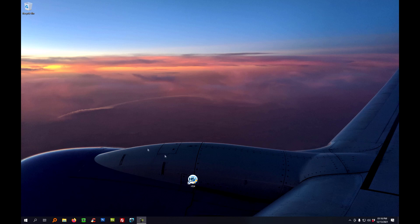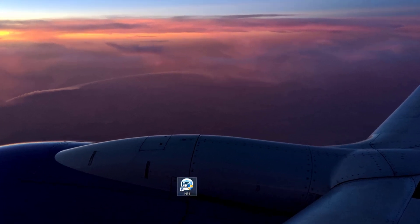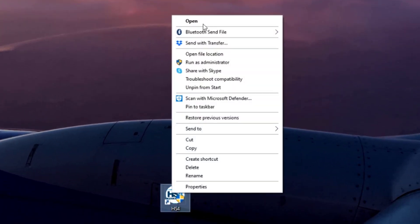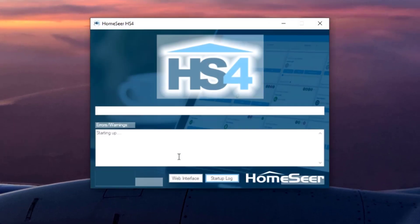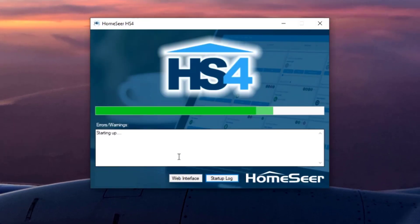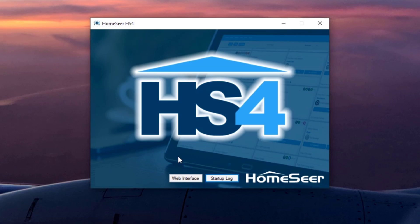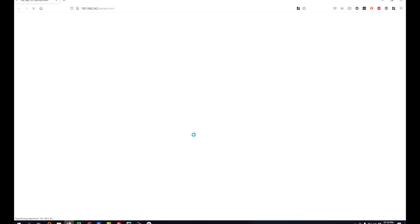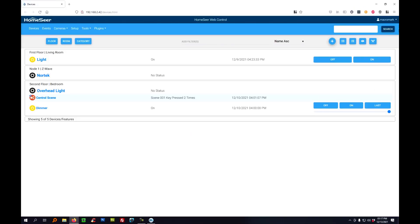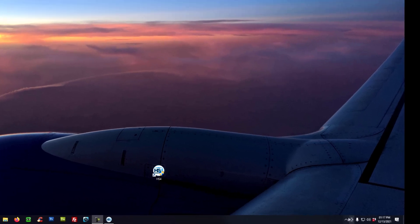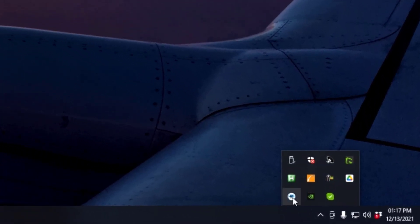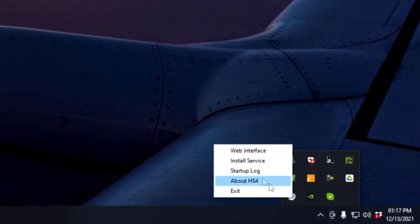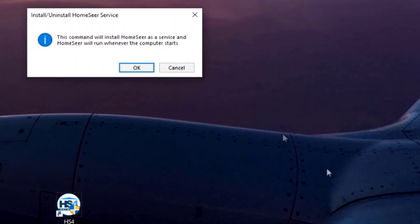To run HS4 as a Windows service, follow these steps. First, launch the HS4 application. If the web interface loads, go ahead and shut that down. Then locate the HS4 system tray icon, right-click on it, and select Install Service.